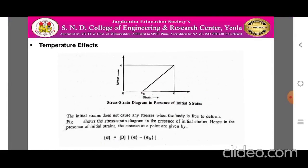The initial strain does not cause any stresses when a body is free to deform, as shown in the stress-strain diagram in the presence of initial strain. Hence, in the presence of initial strain, the stresses at a point are given by sigma = D × (epsilon - epsilon 0). The initial strain does not produce any stresses as shown in the graph; only after strain increases do stresses develop, as shown by sigma and epsilon at the end points of the graph.